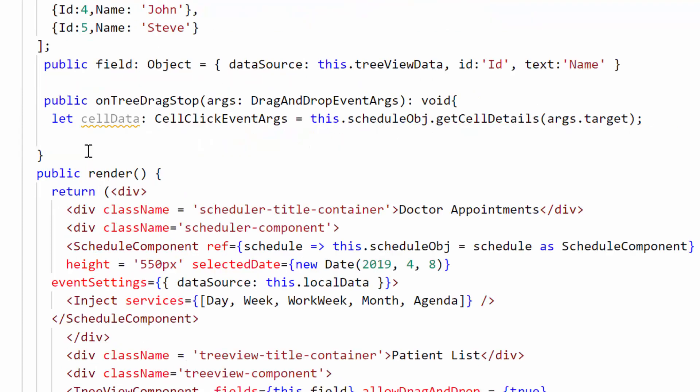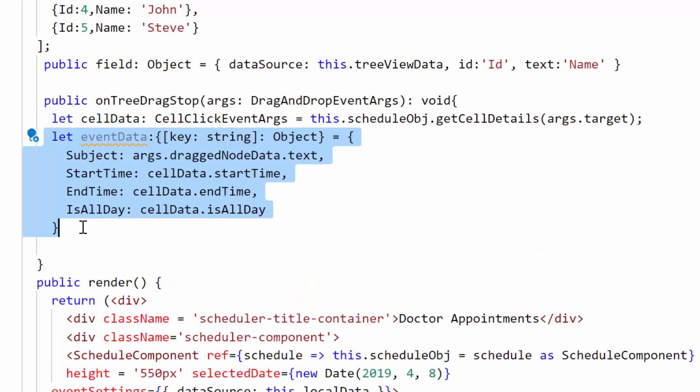The getCellDetails method returns the start time, end time, all-day information, and other resource-related information of the target cell. Using the retrieved cell details, I form an appointment object and assign it to a variable.